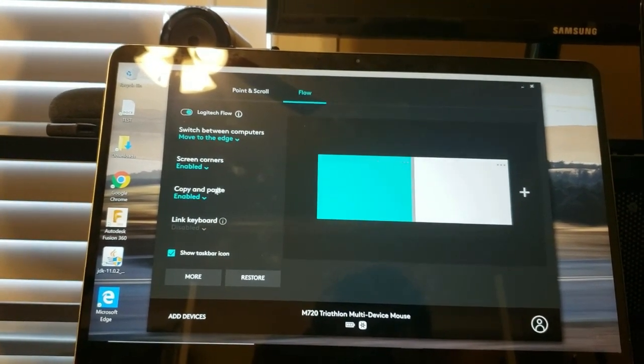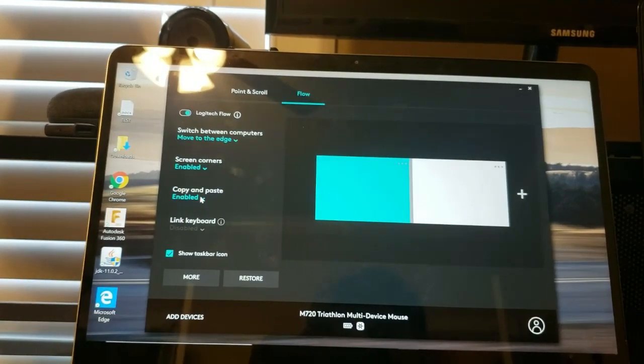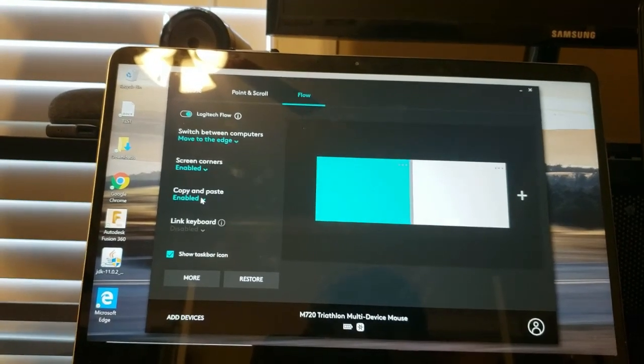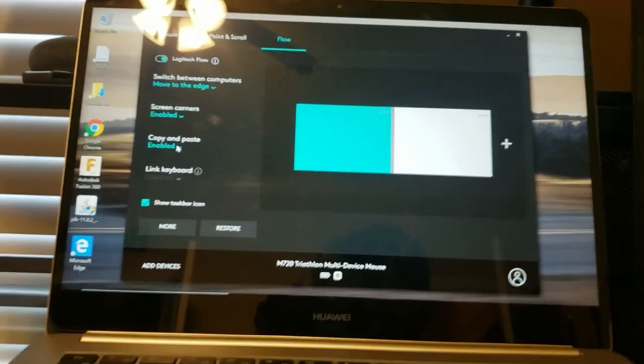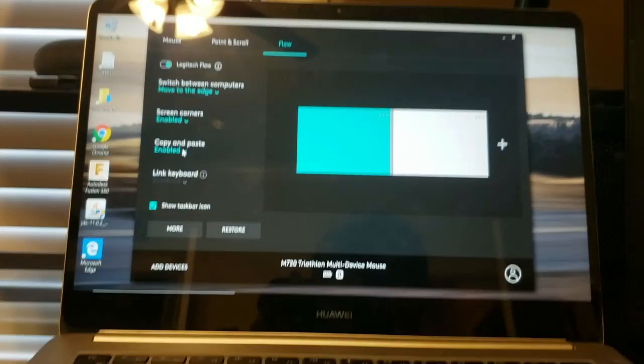Now you can also set screen corners to where when you move to the corner of the screen it will also go and you can enable copy and paste. But you need to be on the same network to do this.